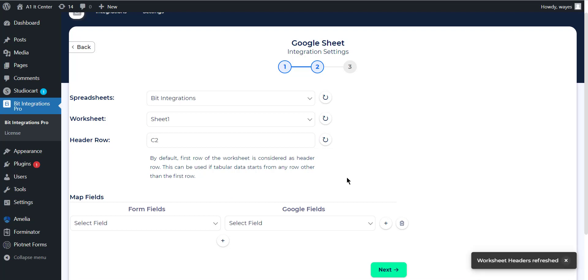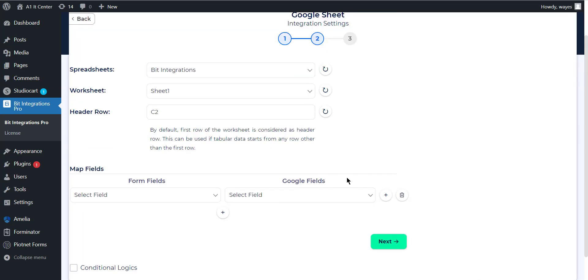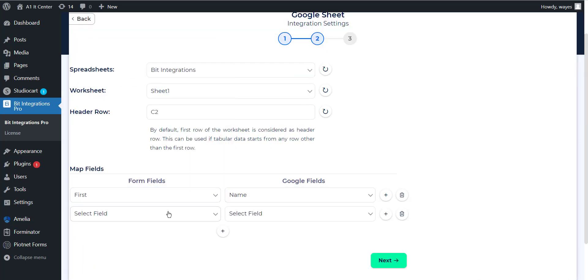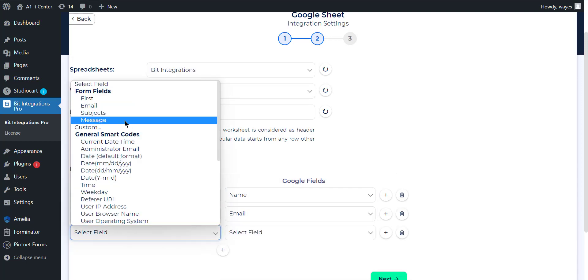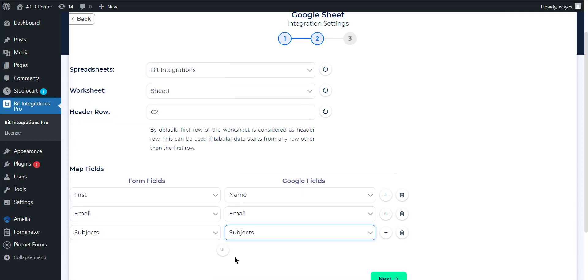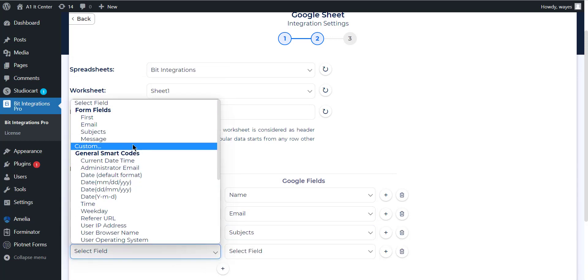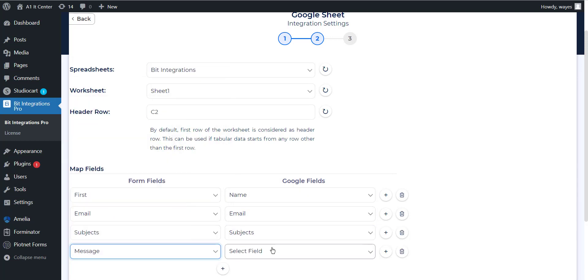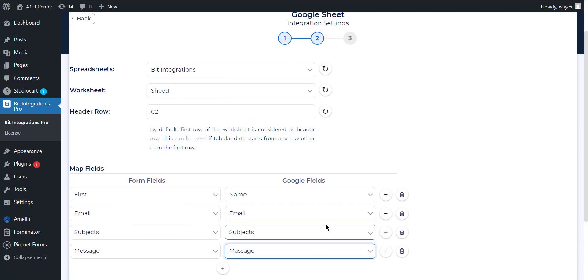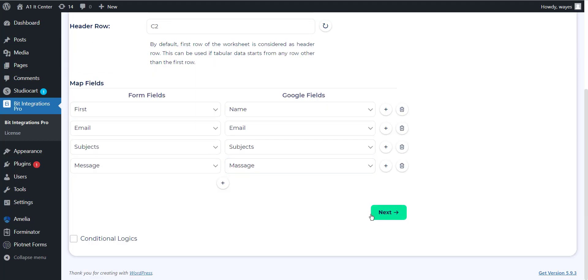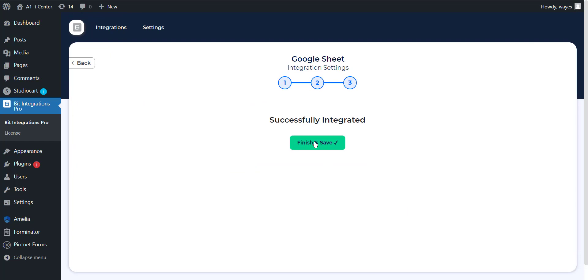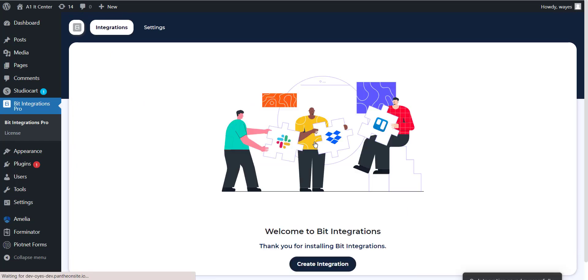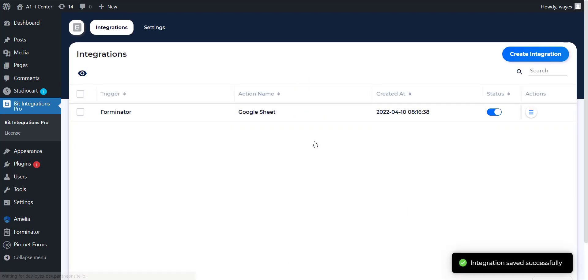Now you can map the form fields with the necessary Google Sheets header. After mapping the desired fields, click on next. To save the integration process, click on finish and save.